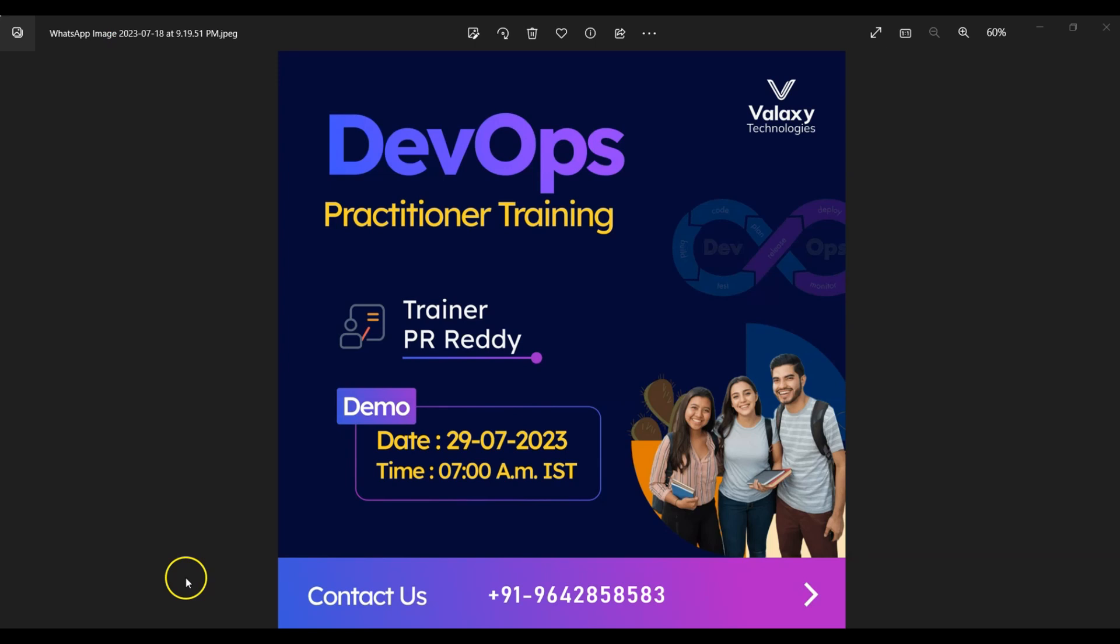Before talking about the course curriculum, I would like to say that we are starting a new batch from 29th July 2023. If you are interested, you can reach out to us on the number displayed here.